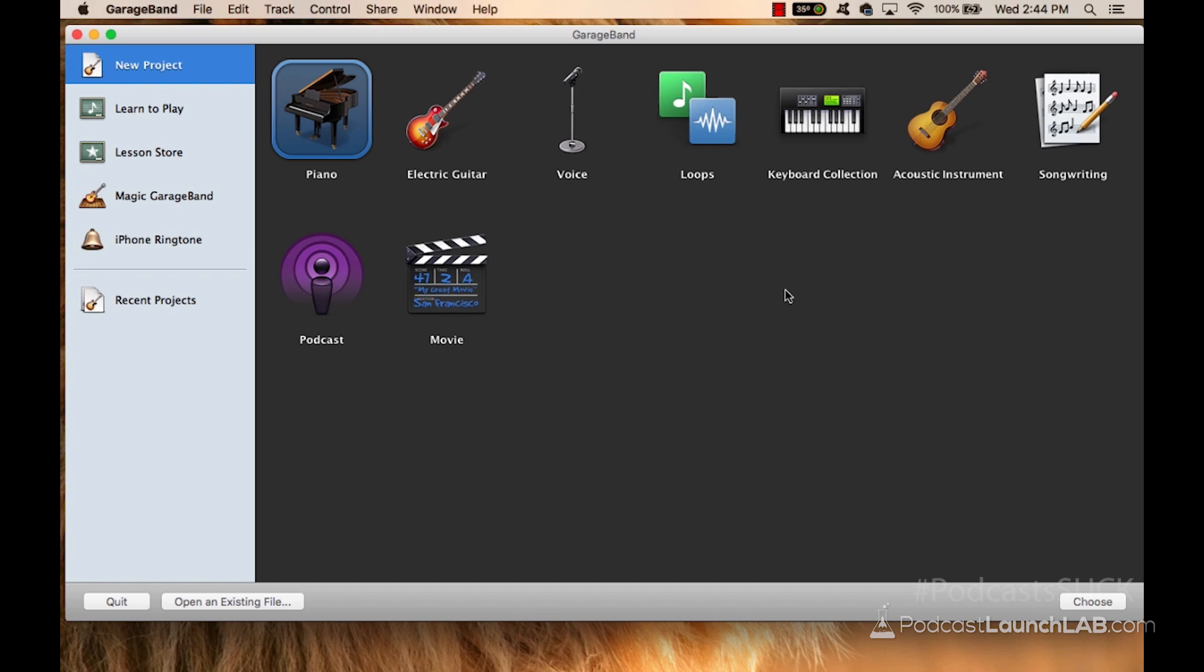GarageBand has a little bit better eye candy as far as looking at the editing process, but all in all, both of the tools do exactly the same.